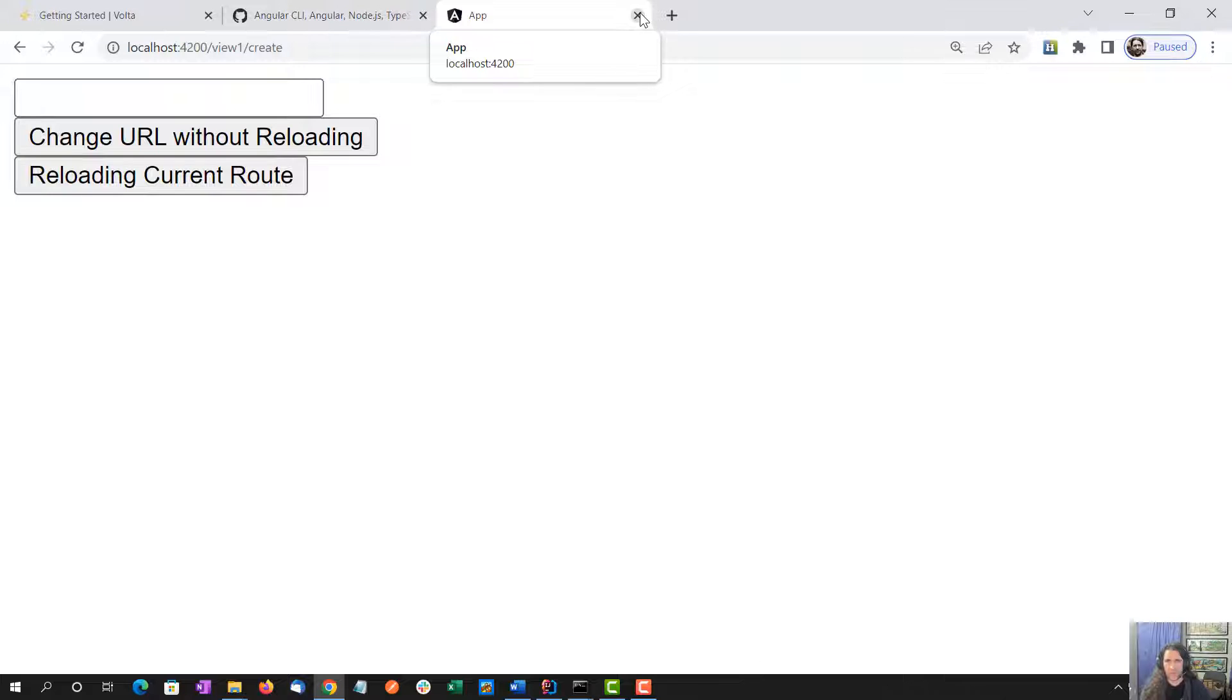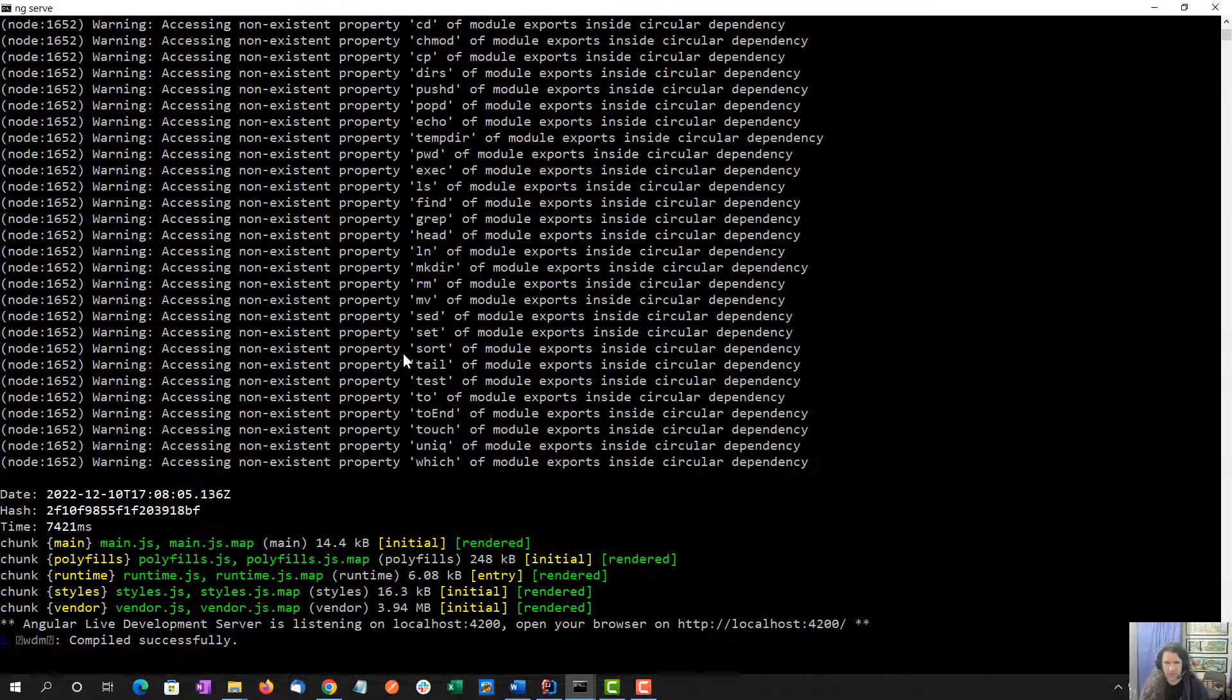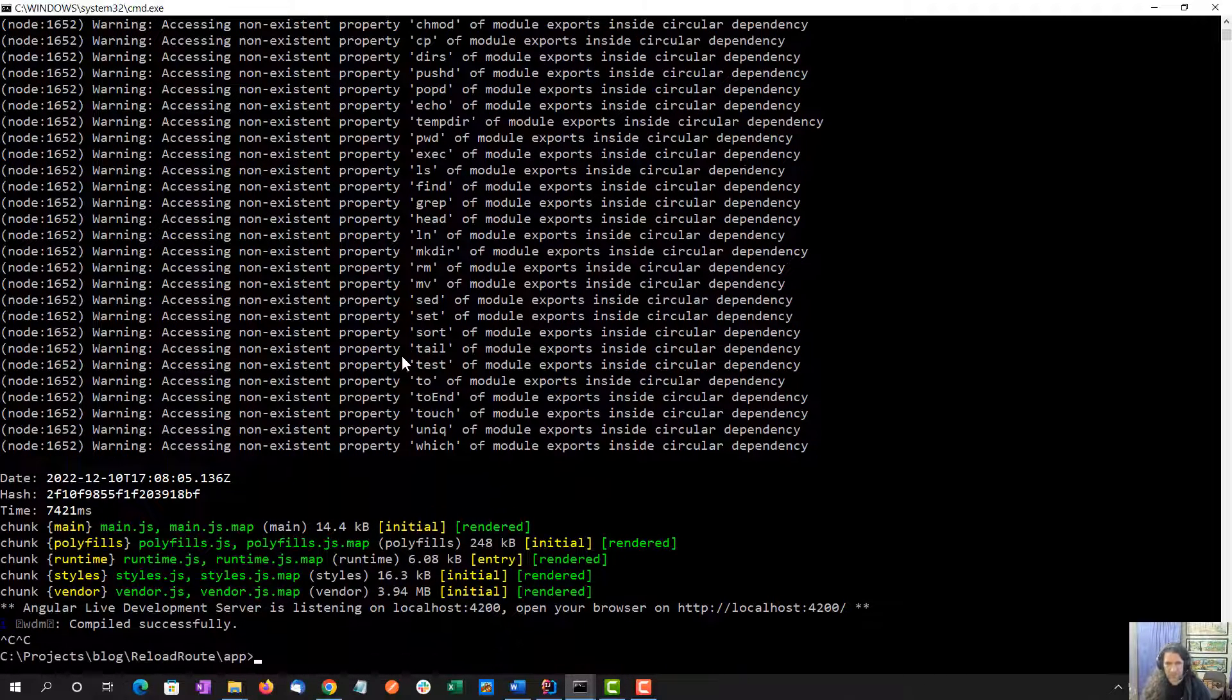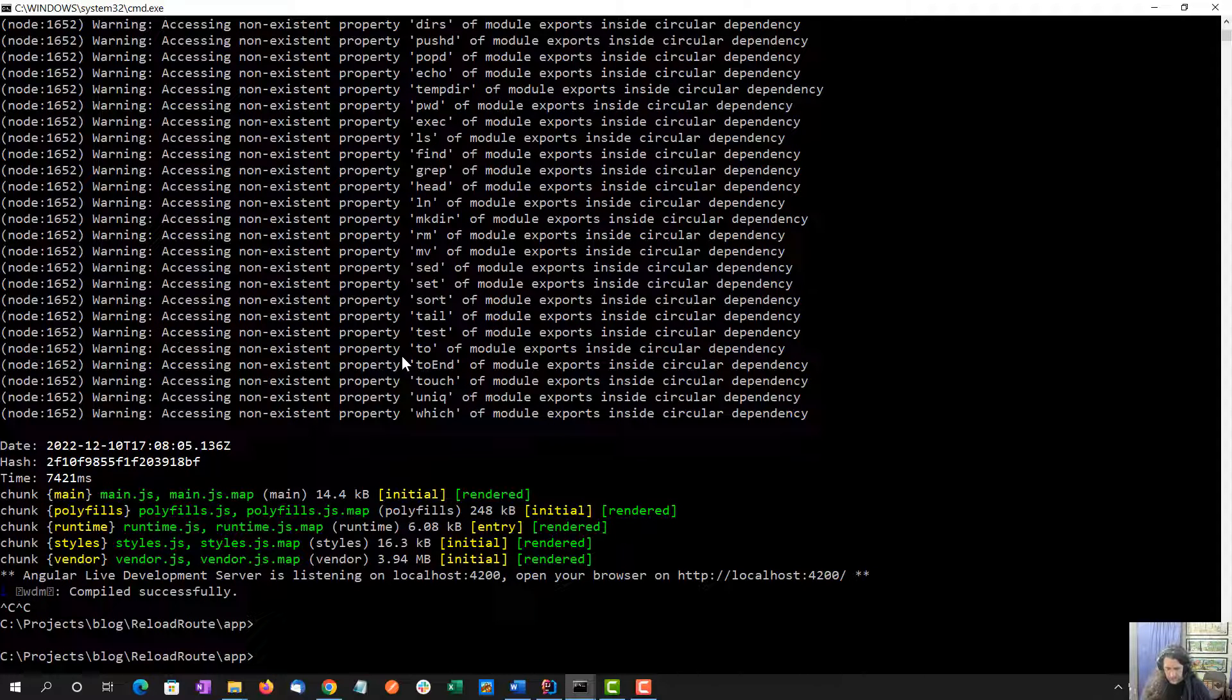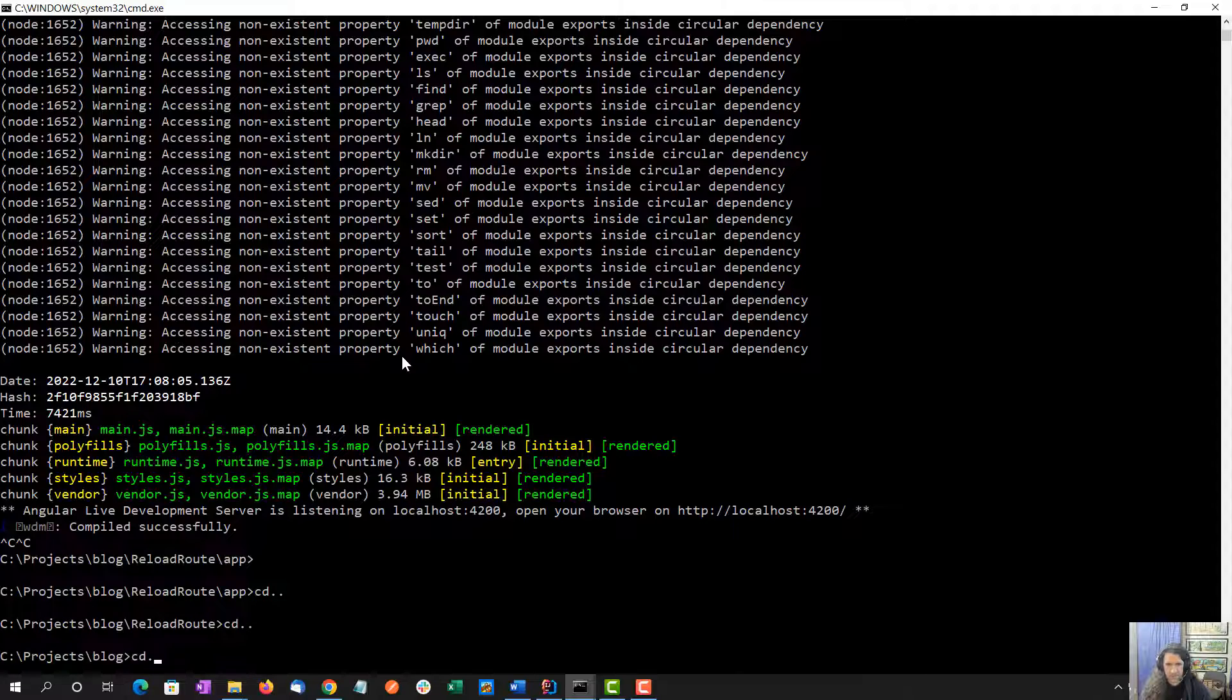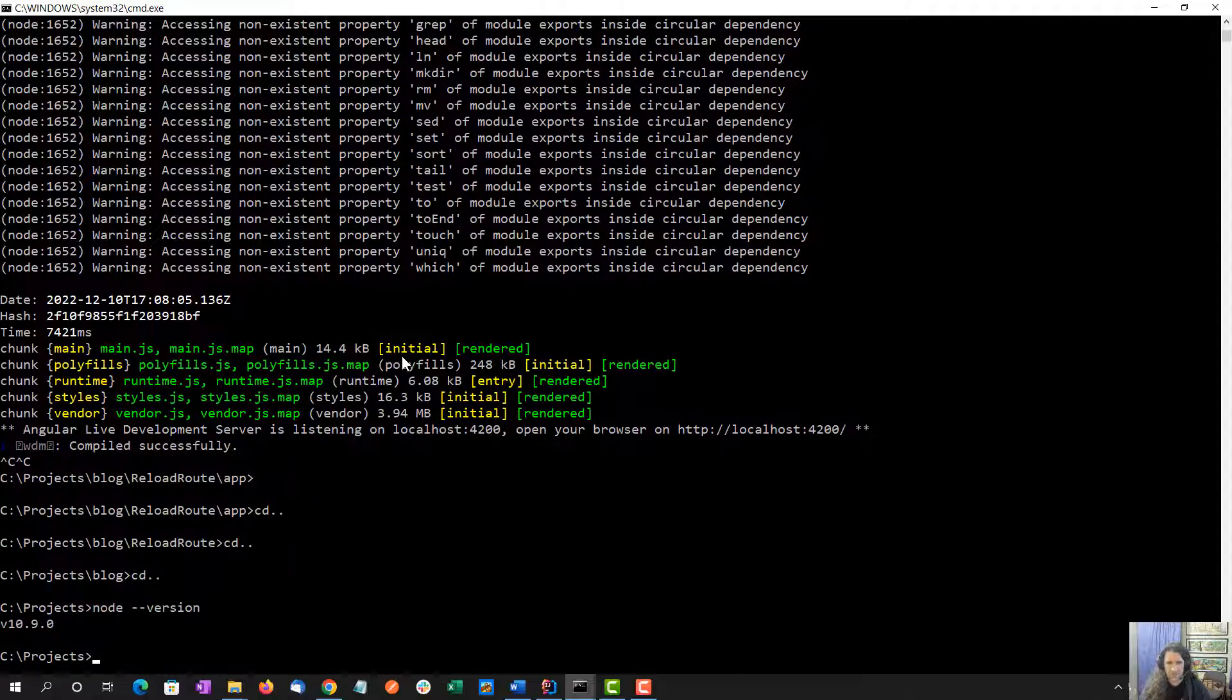This should, yep. And then I should be able to do ng serve. It might be my global version of the Angular CLI that's different than the local version. That's a lot of circular dependency errors, but it compiled.